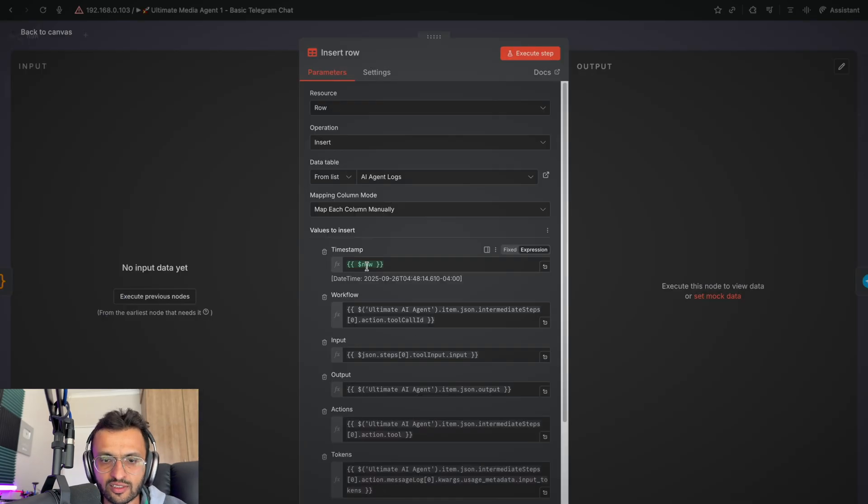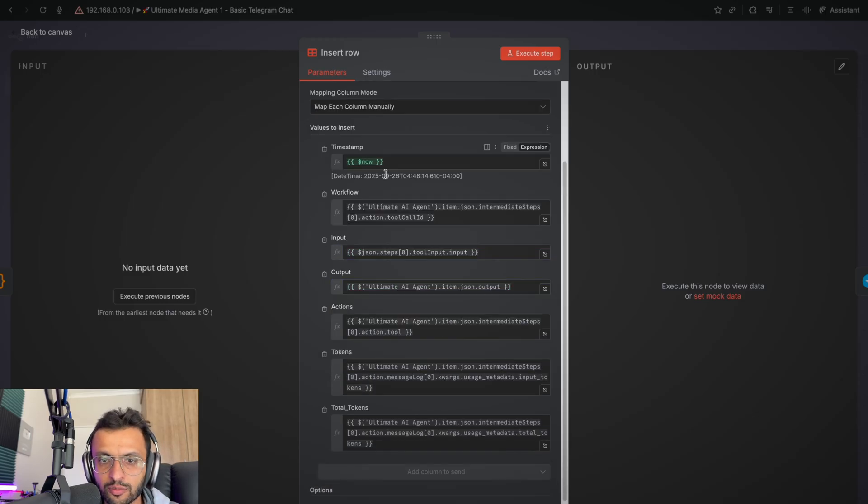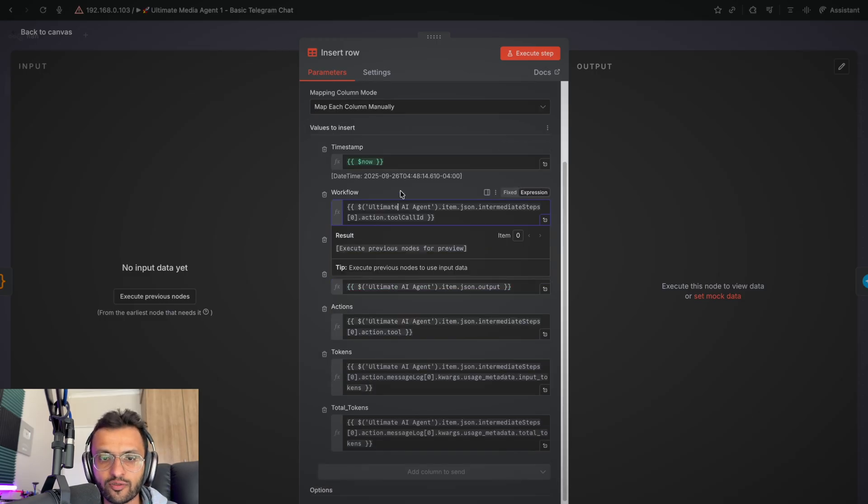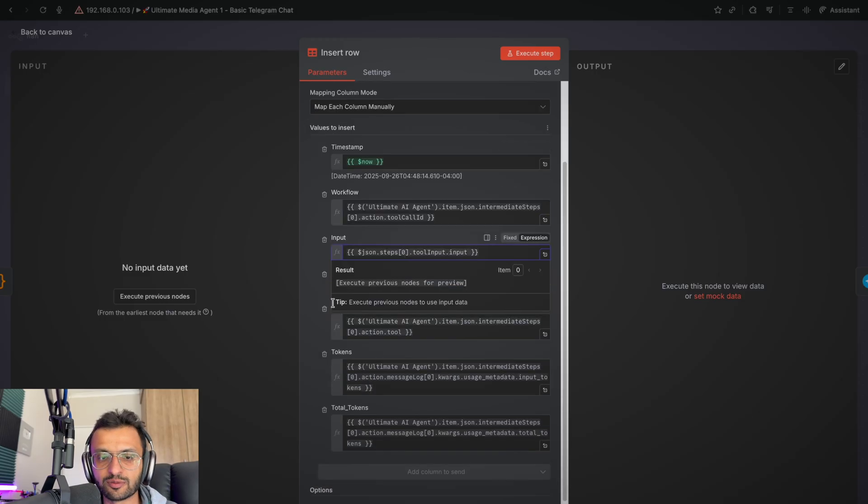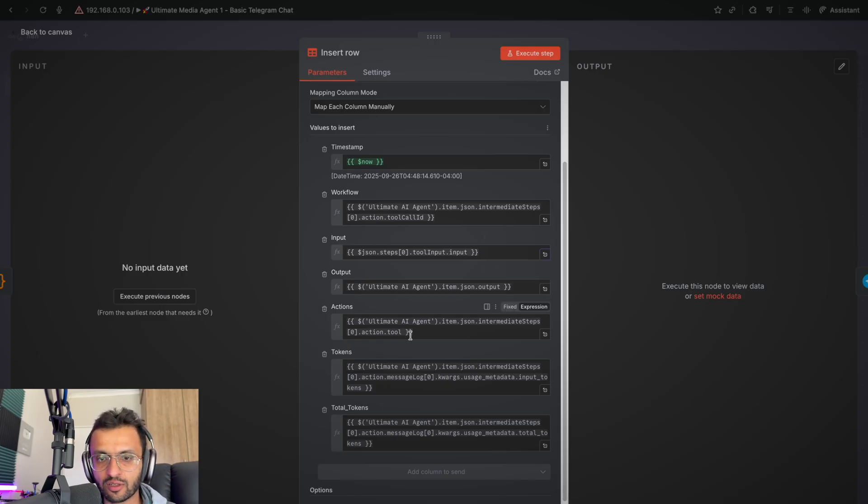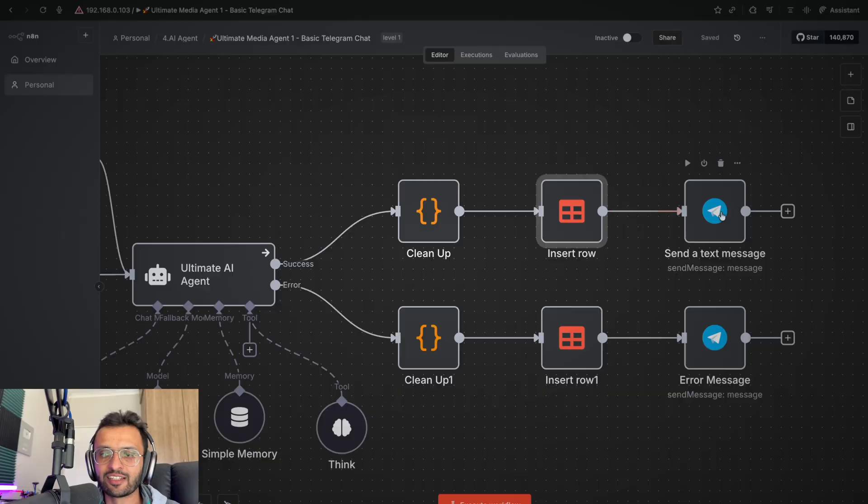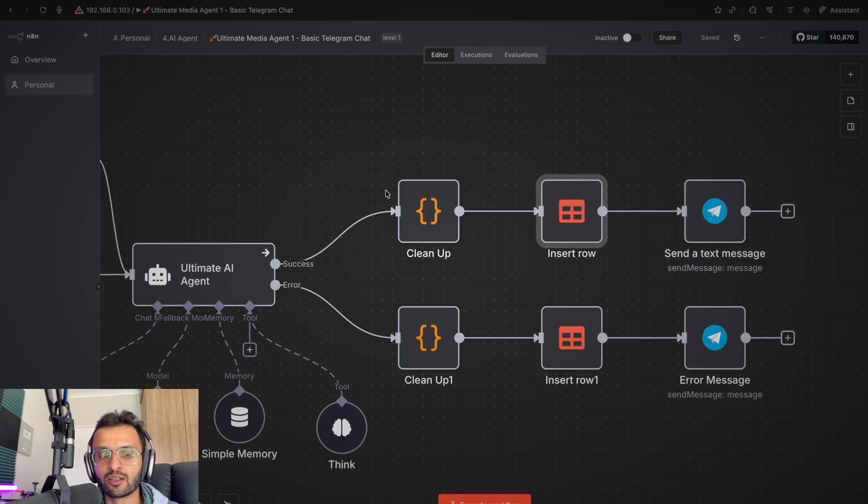So going back to this data table, I've got the timestamp, so it must get the current time right now. This looks about correct. It's going to log the specific workflow, the tool that has been used. It'll also give the output of the AI agent, what actions or other tools were used, as well as the amount of tokens that we have consumed. This is quite important because if we're using this AI agent, we want to understand how much it's costing us to use this AI agent via the APIs. And then finally, we send a text message back to Telegram.